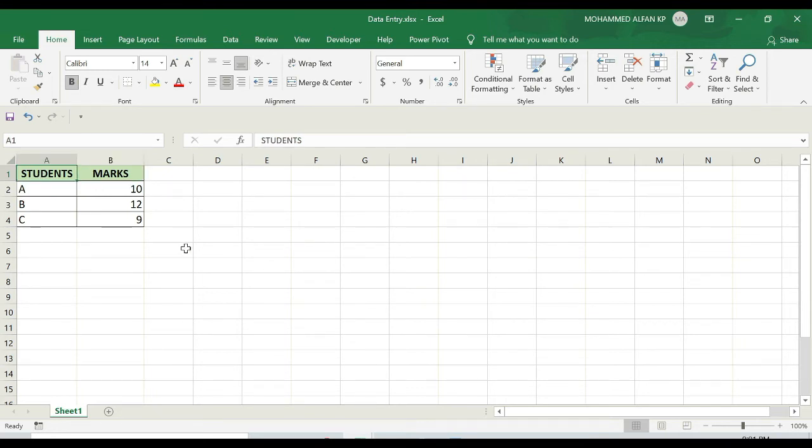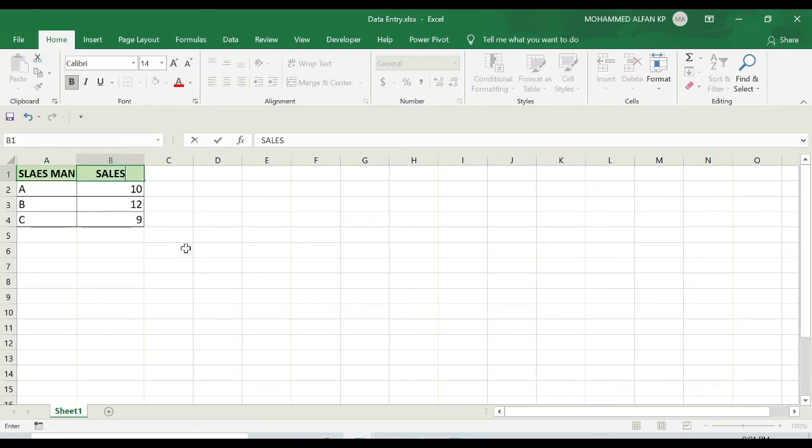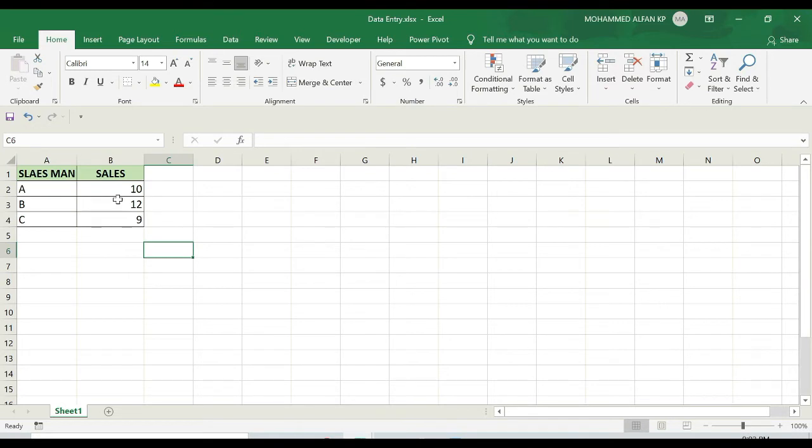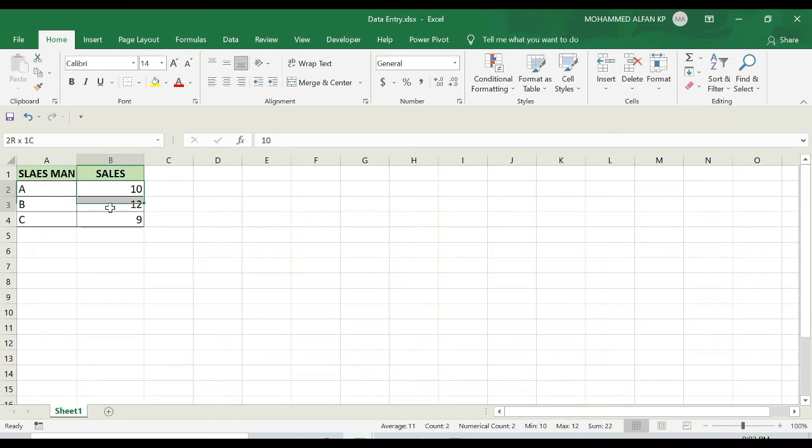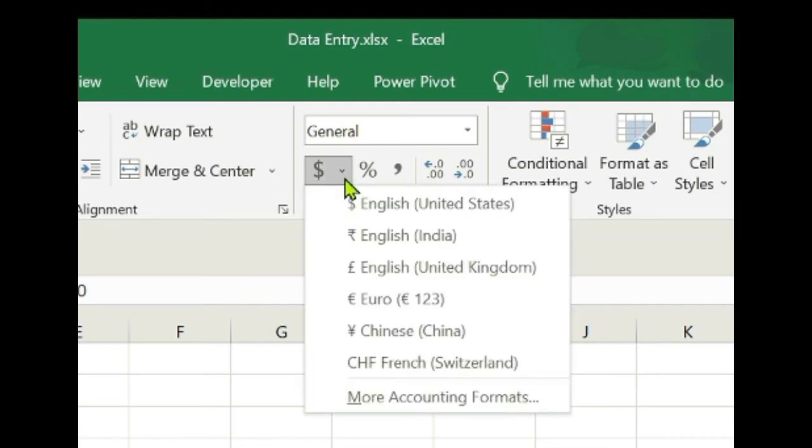Instead of students I'm just putting salesman and sales. This is total sales. I just want to make these numbers into currency. So what I have to do is first select the list of ranges here. After that, go to home, you can see the numbers section. Under this you can see a dollar icon, just drop down here and choose the respective country currency symbol.